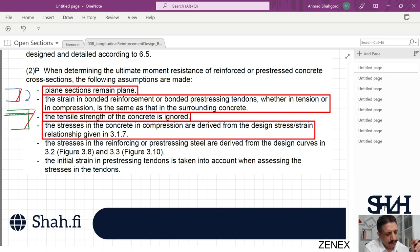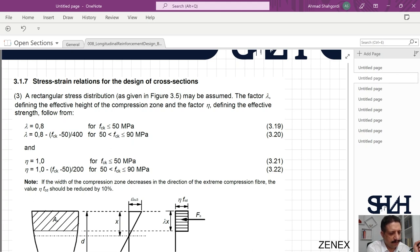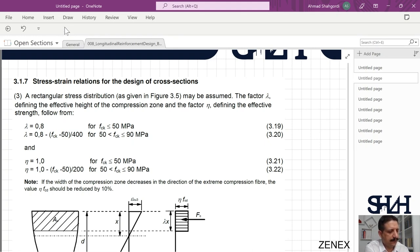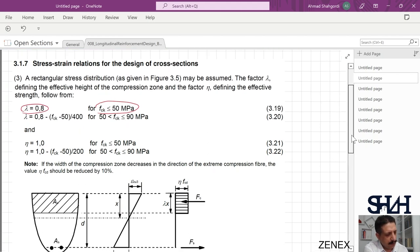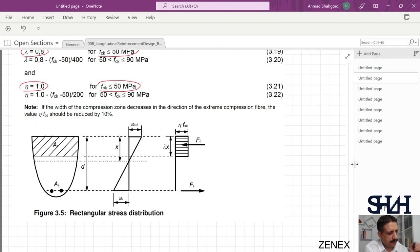Concrete in tension is very weak — its tensile resistance is almost 10% of its compression — so we assume there is no tensile strength in concrete. The stress-strain relationship is taken from clause 3.1.7, where a rectangular stress distribution may be assumed. The factor lambda defines the effective height of the compression zone and eta defines the effective stress. For concrete class less than C50/60 — fck less than 50 MPa — lambda can be taken as 0.8 and eta as 1.